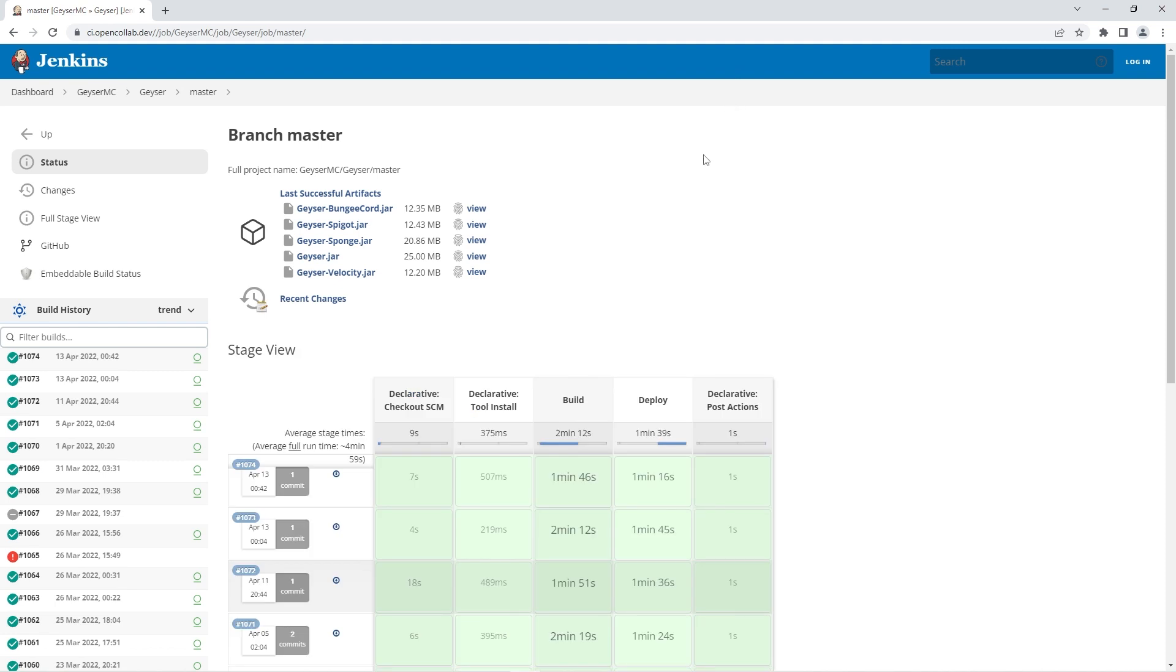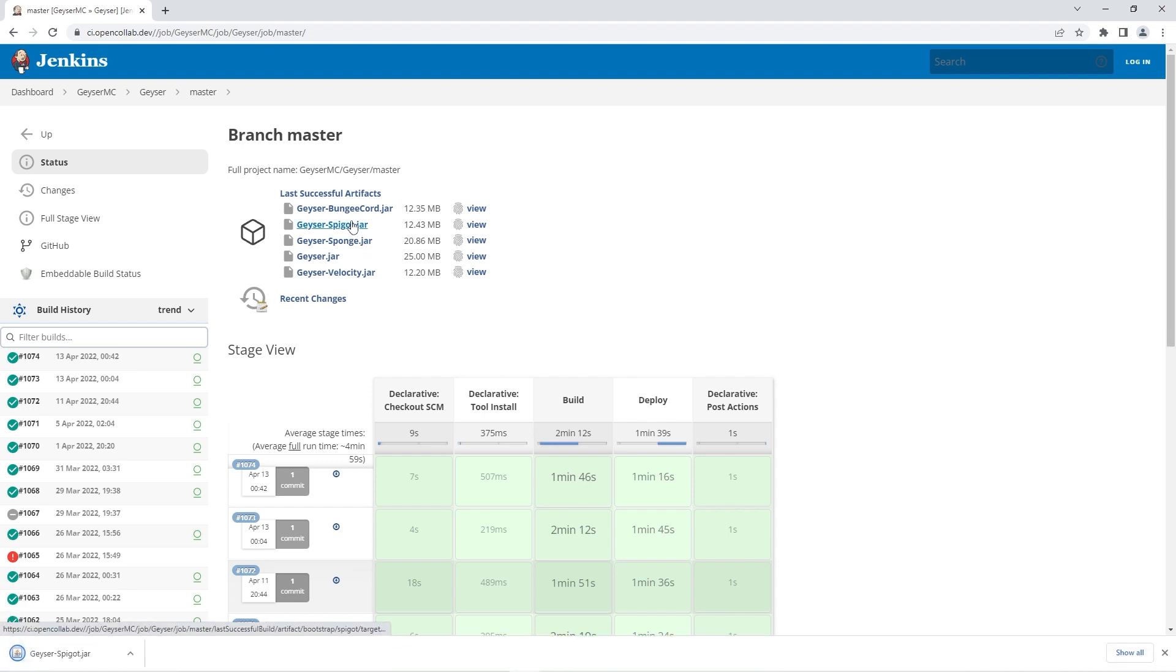This page may look a little complicated but don't worry - all you have to do is click on the geyser spigot.jar file at the top. That will immediately begin the file download. When it's done, that means you've successfully downloaded the geyser plugin.